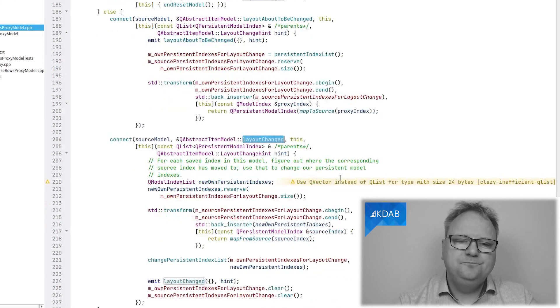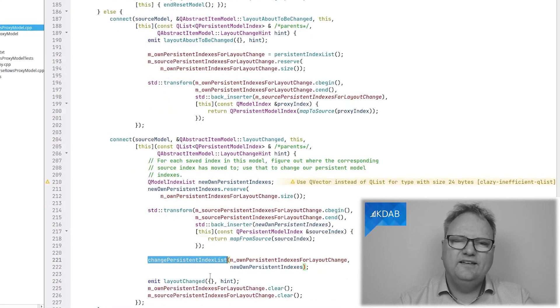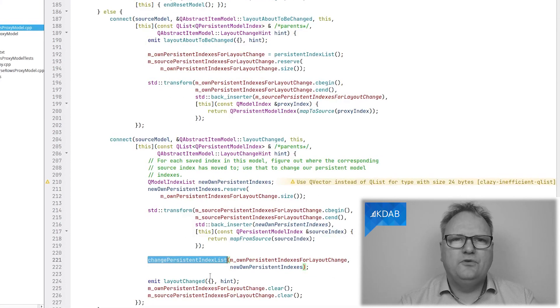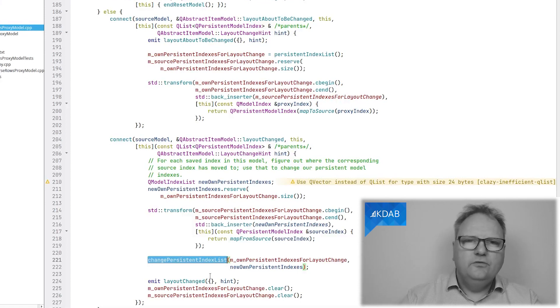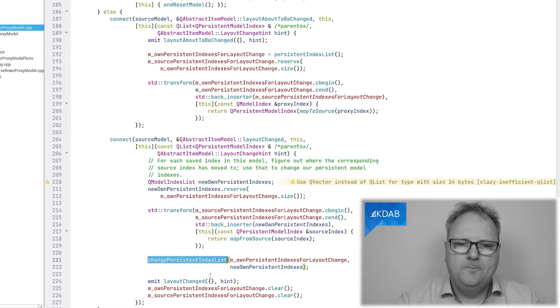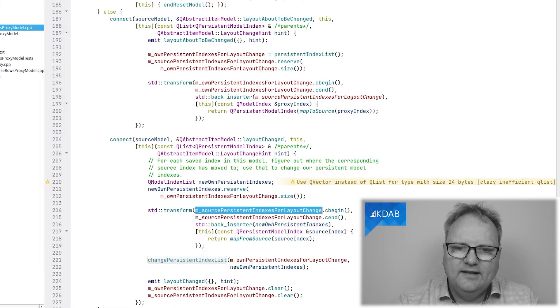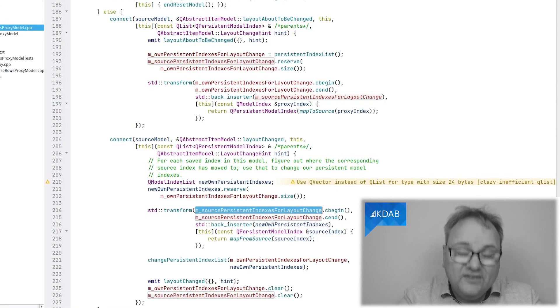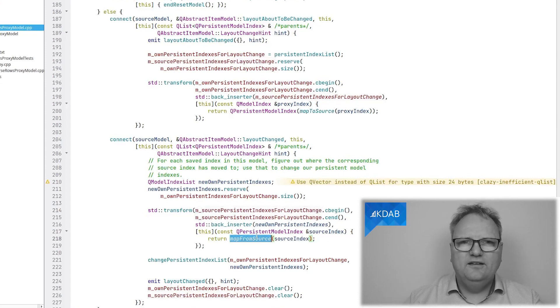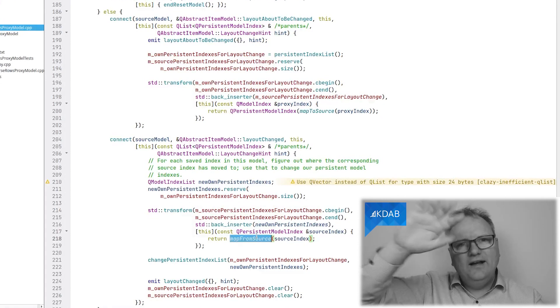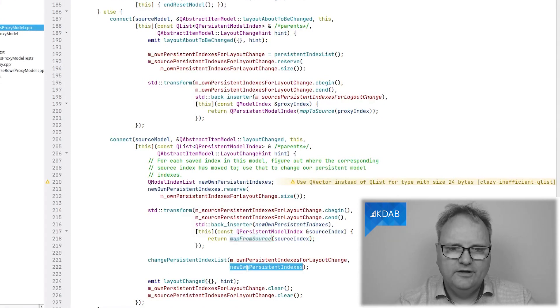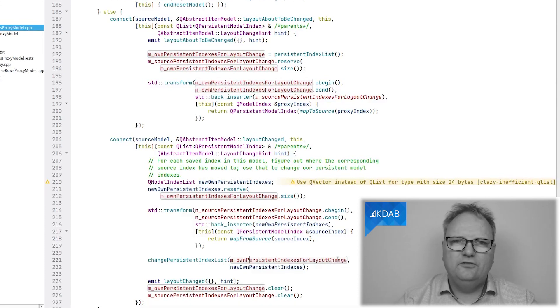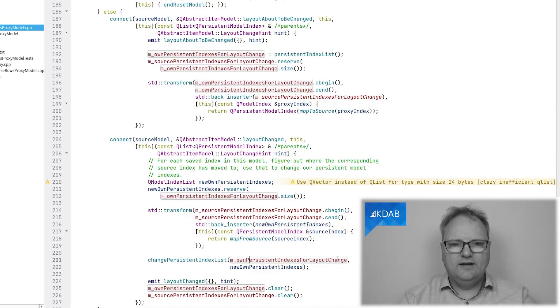And my work to do basically boils down to calling this method change persistent index list, where I call that method in my Q abstract item model where I tell it, these indexes that previously looked like this, they now look like this. And to do that, I run through my list of persistent indexes from the source model. And I call map from source for these indexes. So they are indexes in my domain now. And that's what I give here. New own persistent indexes. Own persistent indexes for layout change. So that was the before list and the new list. I call that.